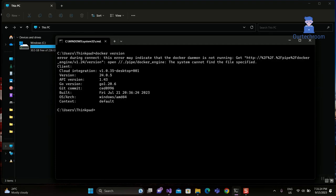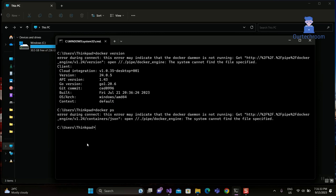This error may indicate that Docker is not running. Also, Docker PS is not working as shown here.